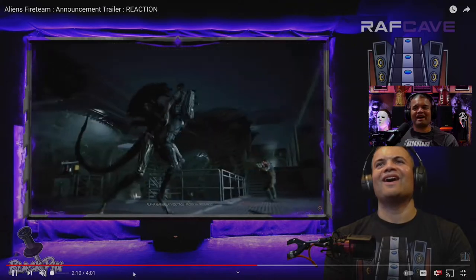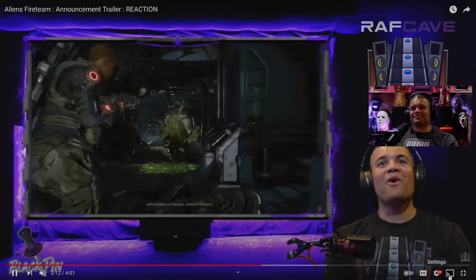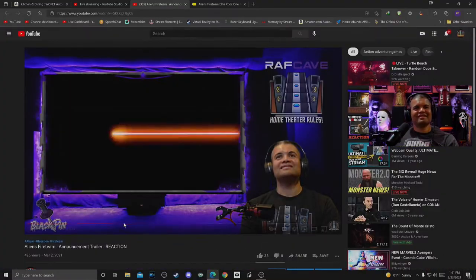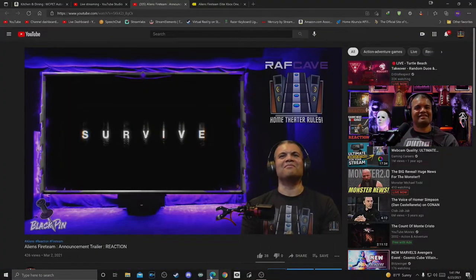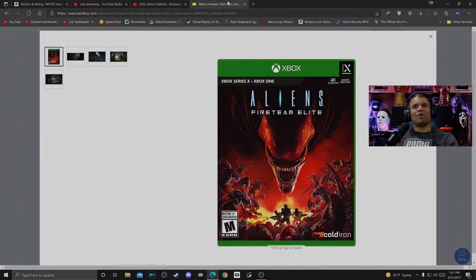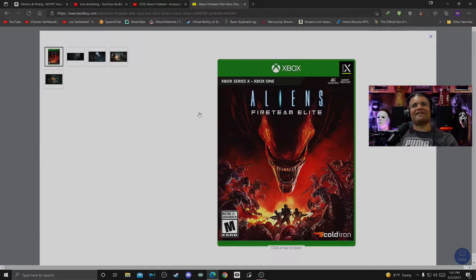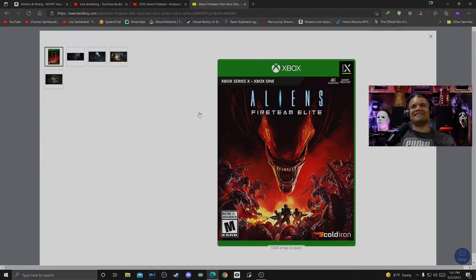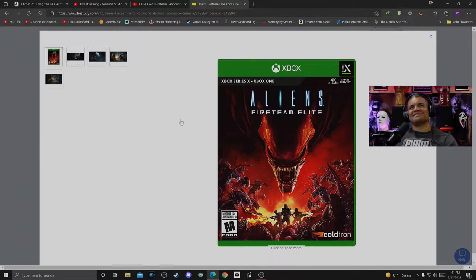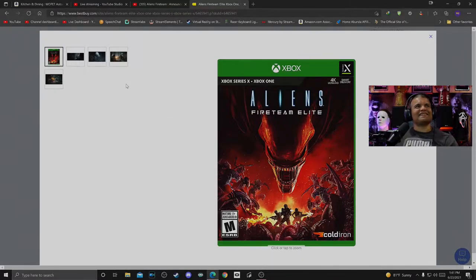Let's check out what Best Buy gave us here. Check this out. Boom, there, here's your sweet box art. Aliens Fireteam Elite. Of course it's on Series X, of course it's on PlayStation, but I'm gonna get it on Series X.